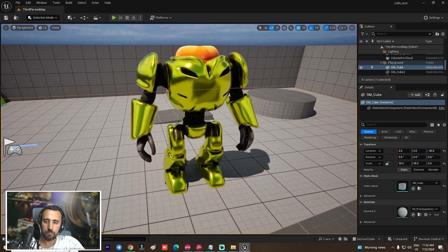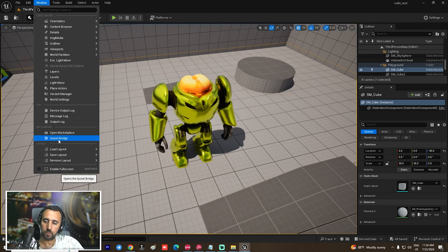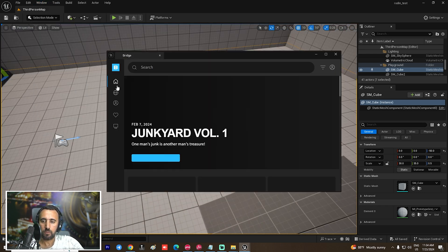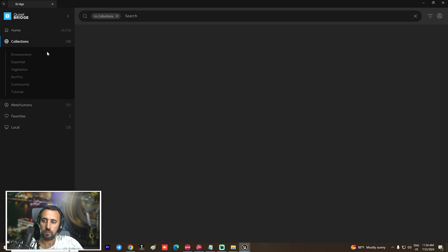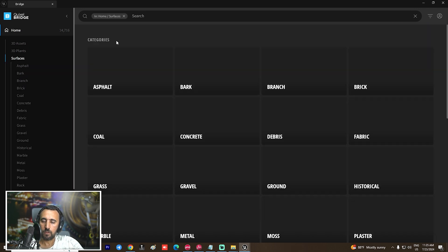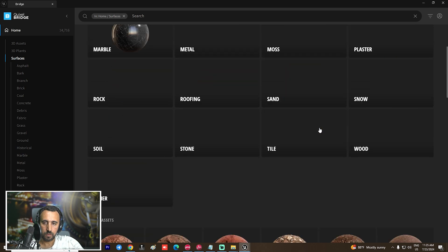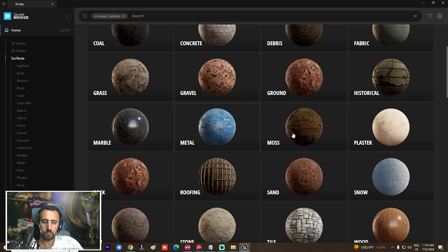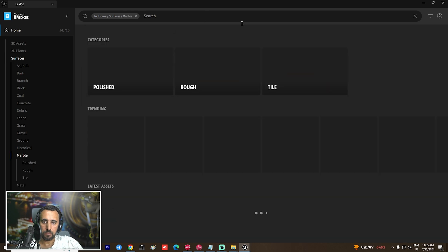You can also add a background. We have lots of tutorials on how to create that, or you can go to Quixel Bridge and insert any free asset or material from there — choose one you like.